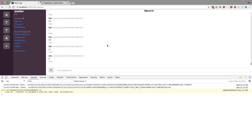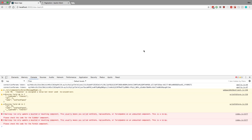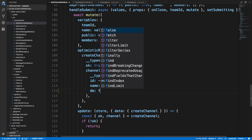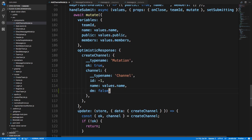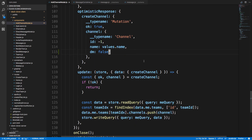Before we get into that, I accidentally broke public channels. Here I'm creating a channel and it says 'missing field direct message or DM.' That's because in our add channel modal's optimistic response we didn't know DM existed since we just added it. Now we have to say DM is false, because we're not doing a direct message channel in our add channel modal — we can only do DM channels from our direct message modal.